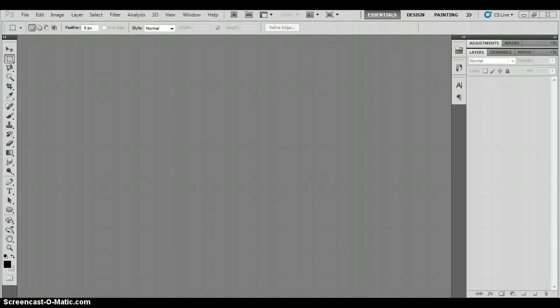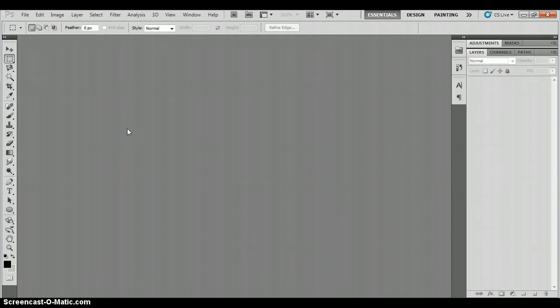Hello, this is the first Photoshop text tutorial and we're in Photoshop here. We're just going to start a new document which you can do through File and New, or you can press Ctrl and N on your keyboard.